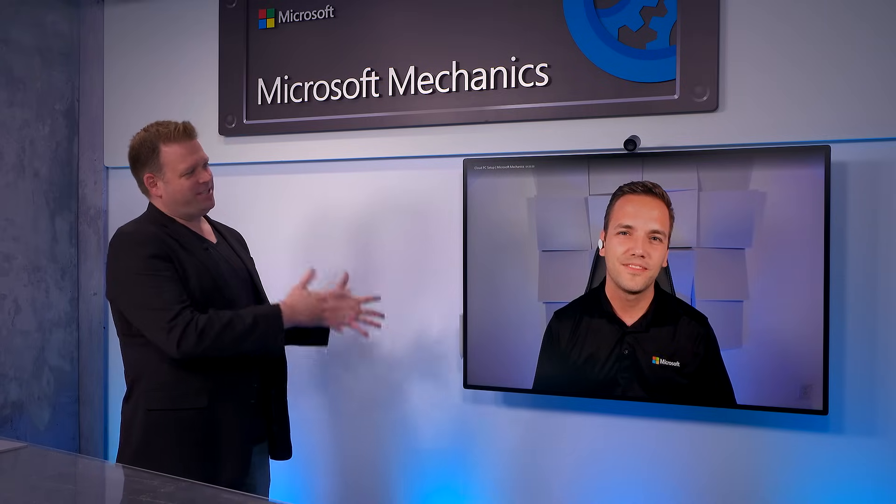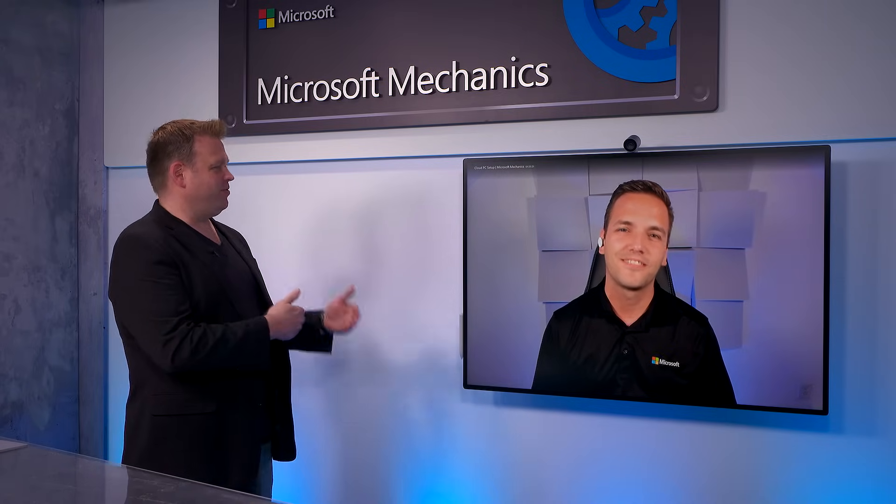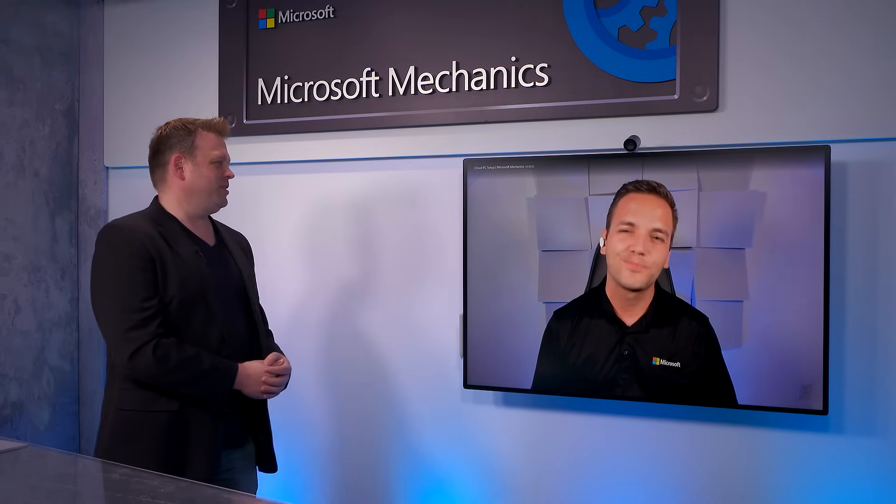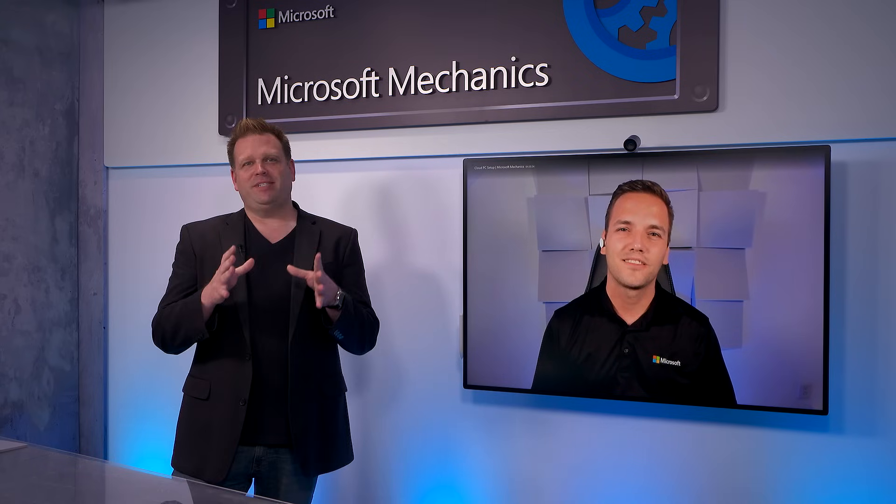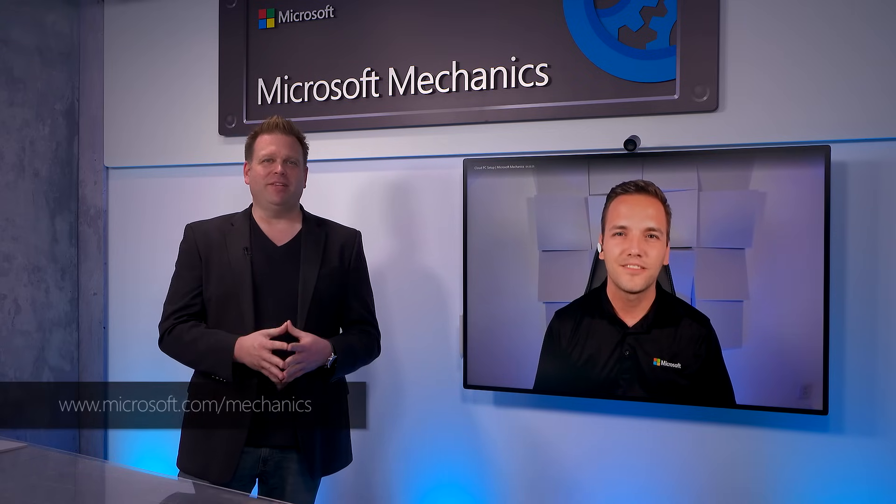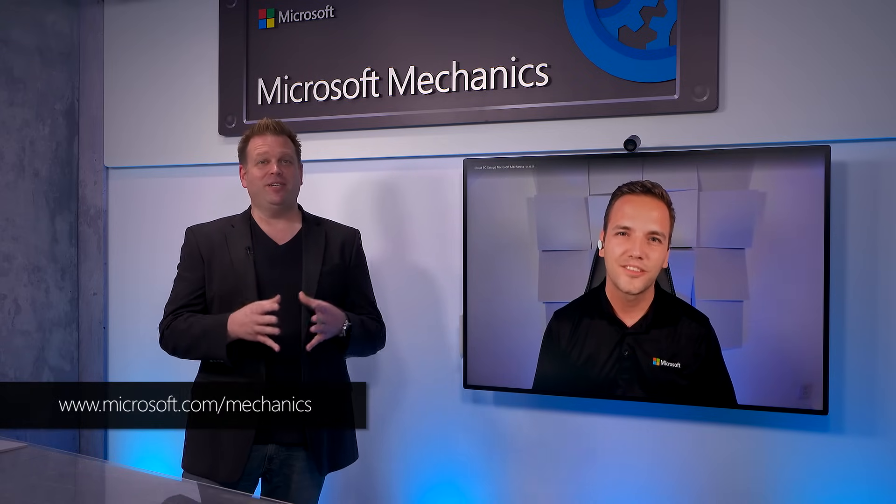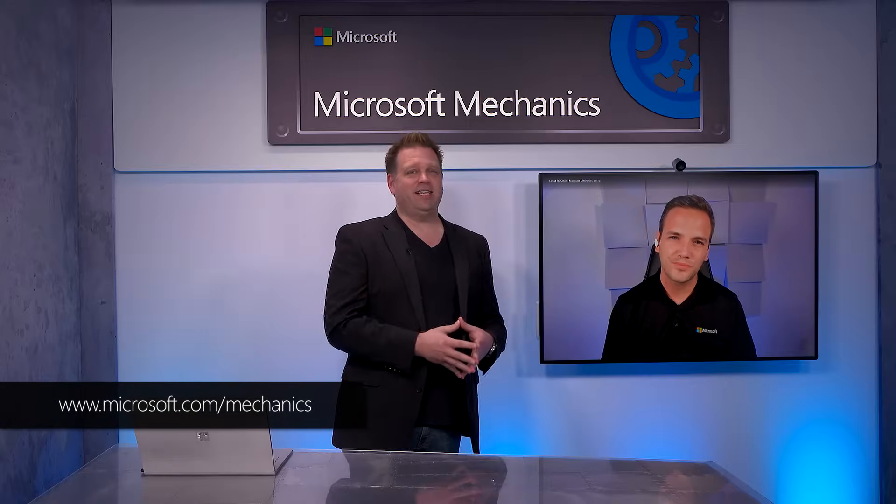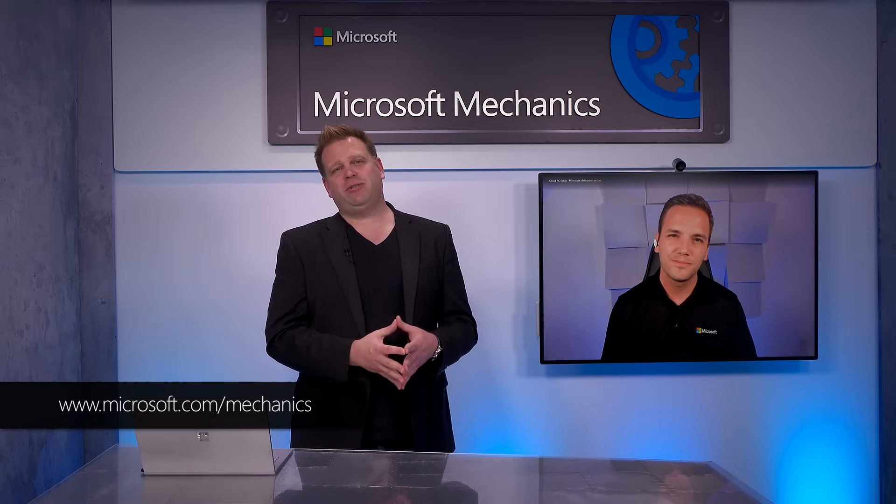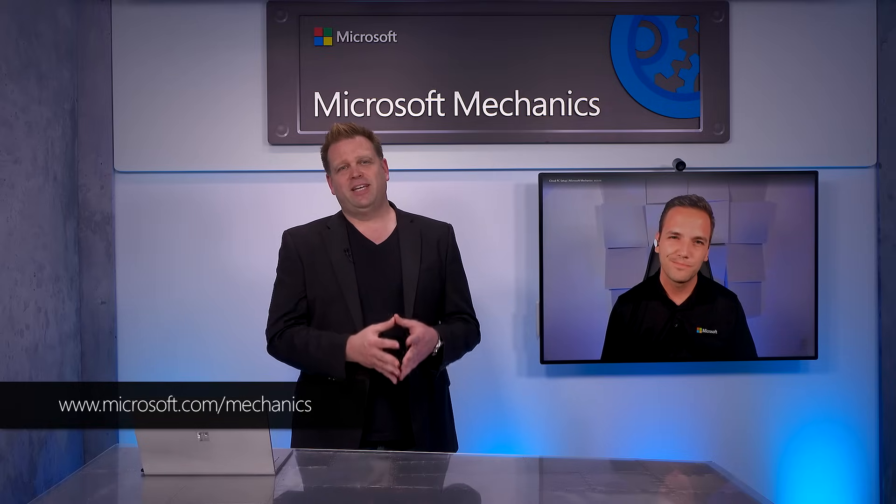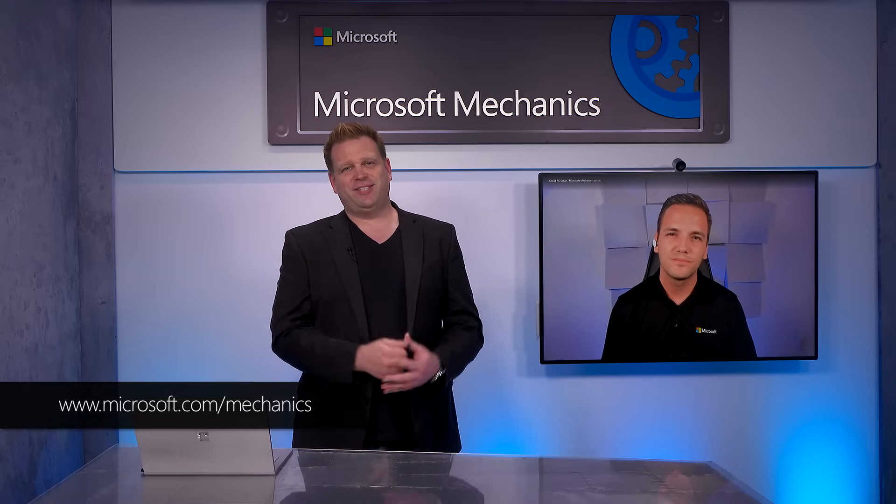Thanks so much for joining us today, Christian, and a great overview on Windows 365. Of course, to stay up to date with all the latest news, keep watching Microsoft Mechanics, and if you haven't yet, be sure to subscribe to our channel. Thanks for watching, we'll see you soon.